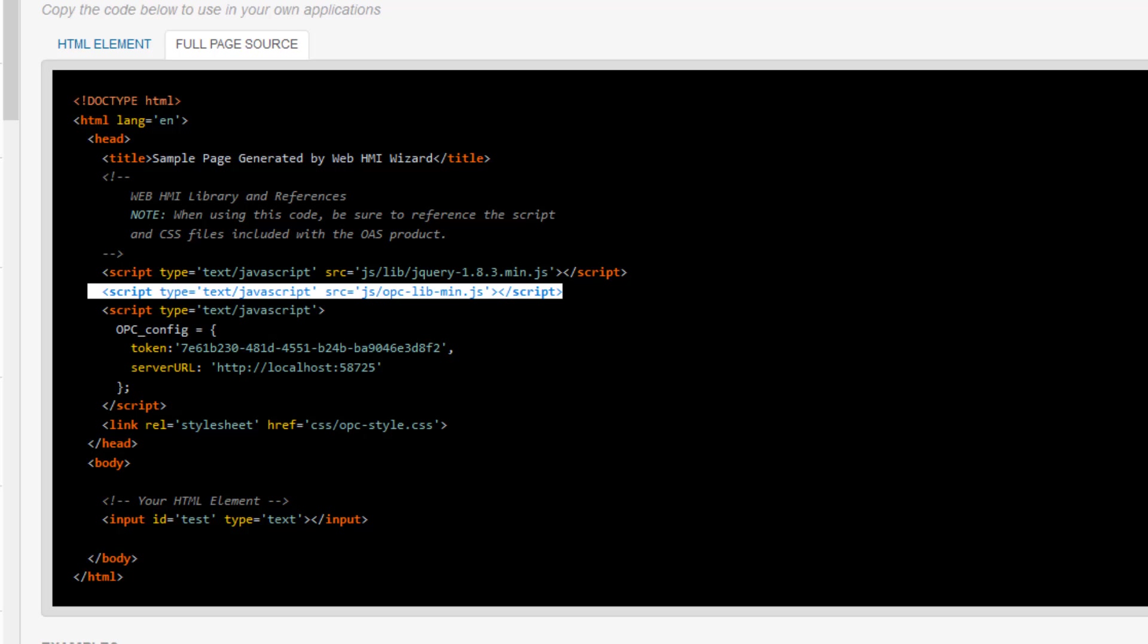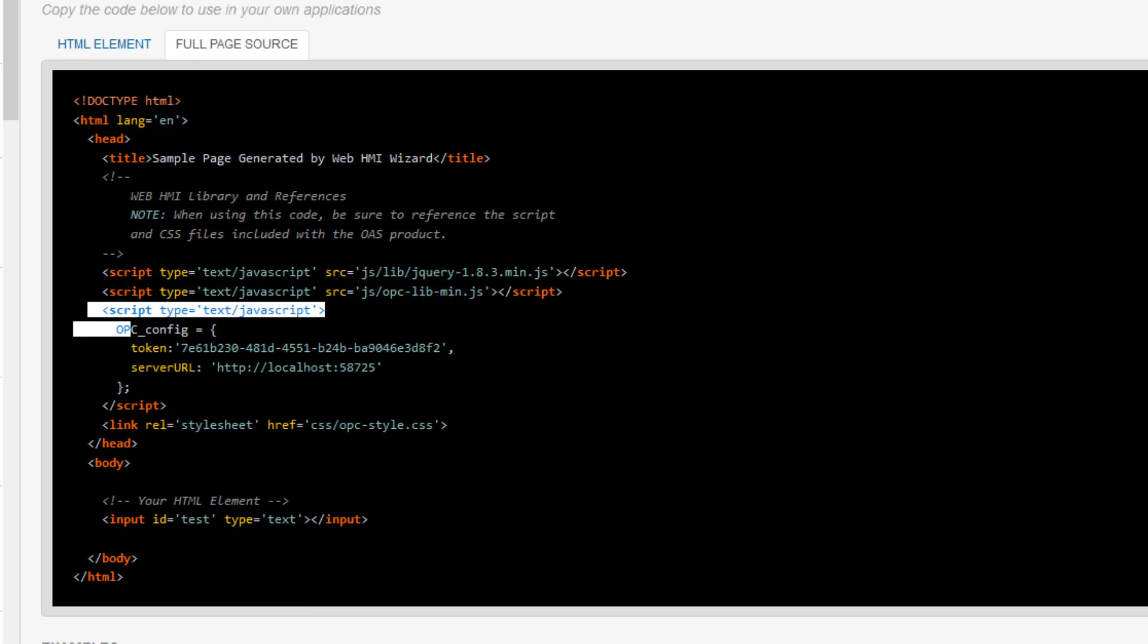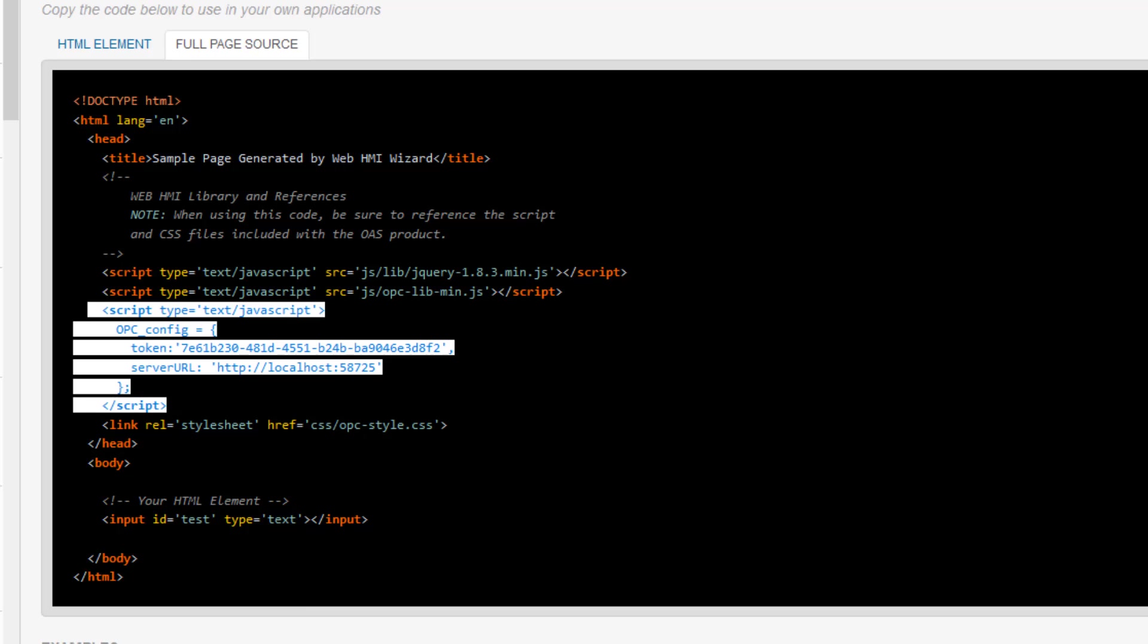These libraries are included with the distribution of our software. The next thing you see is the script block here, which contains the page configuration. This tells the page how we are going to communicate with the OAS server. The first thing in it is a security token. This represents the session for WebHMI.